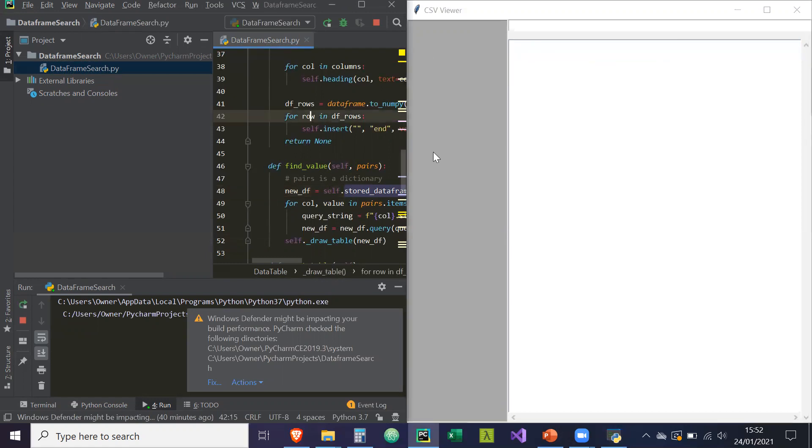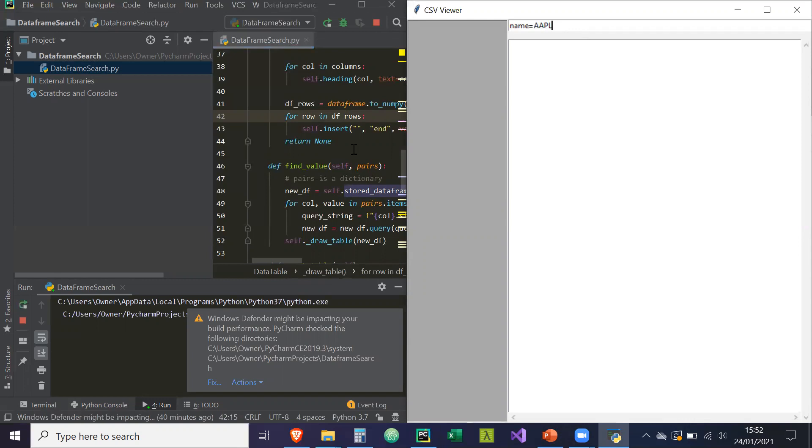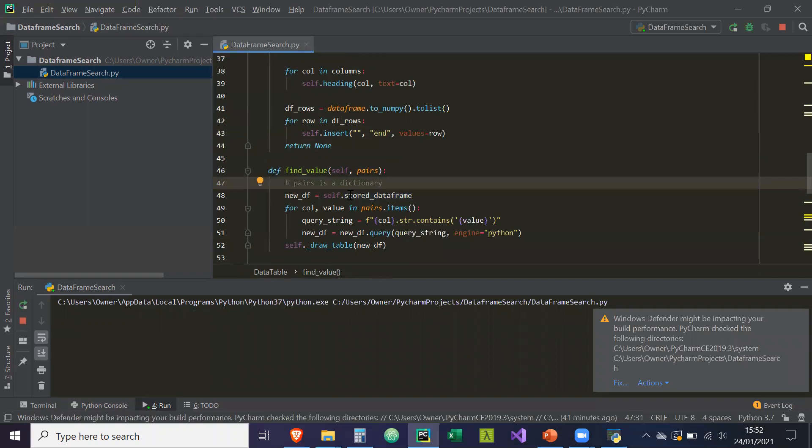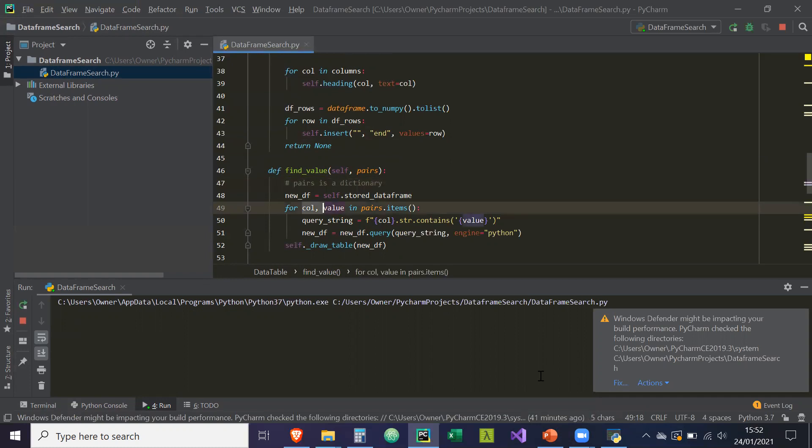Now what this is going to do is when the user enters a pair such as name equals apple. What's going to happen is it's going to run this function each time. It's going to go through, iterate over these pairs each time. So it's going to get the column, which is name.